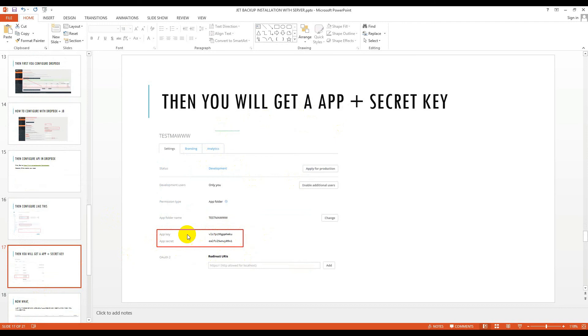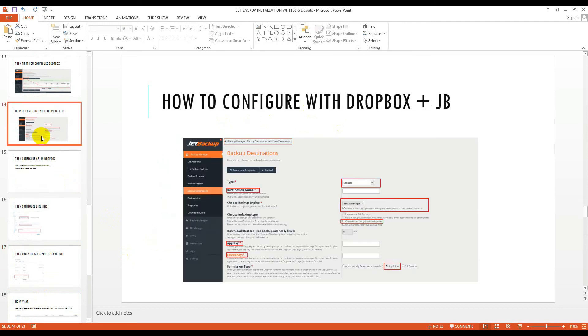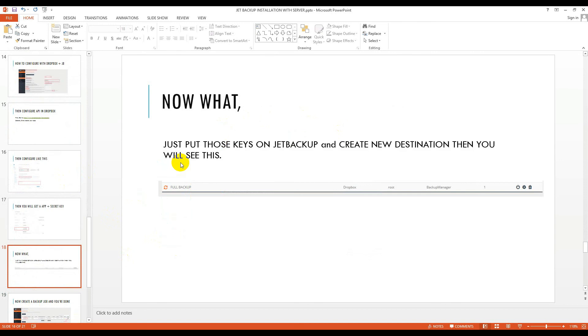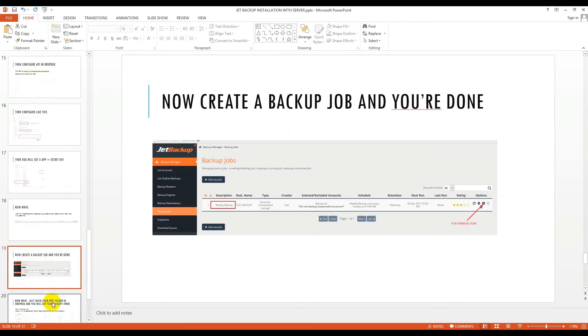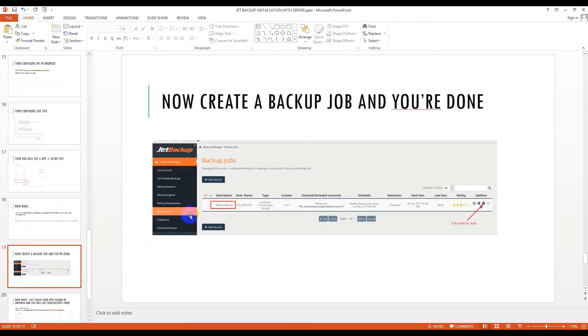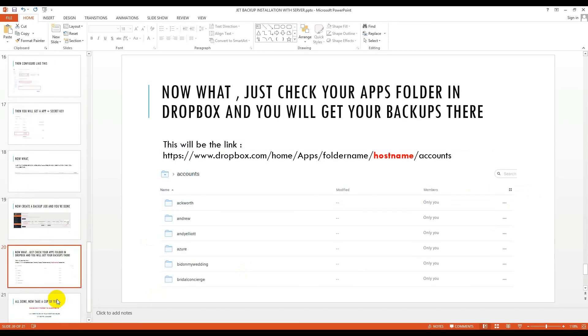Just copy and paste it to here and then click save. Your full backup is ready and create cPanel. You will see your panel is created. Then you just create a job backup and weekly backup. Make sure weekly backup and just run it according to it. Now just check your apps folder in Dropbox and you will see your backups there.